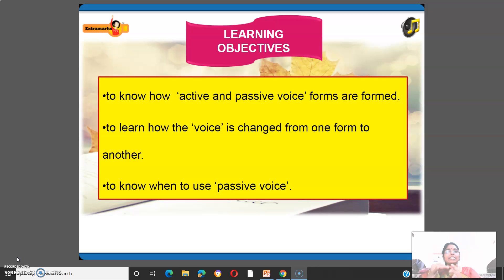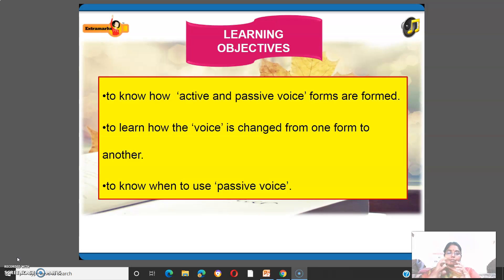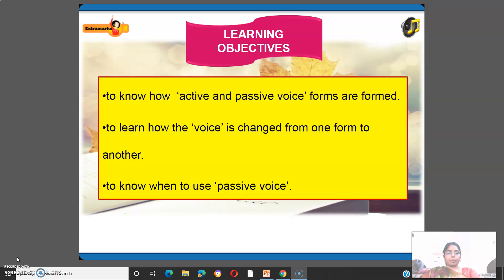Our learning objectives: we are going to learn how active and passive voice forms are formed, how the voice is changed from one form to another form, and when to use passive voice.